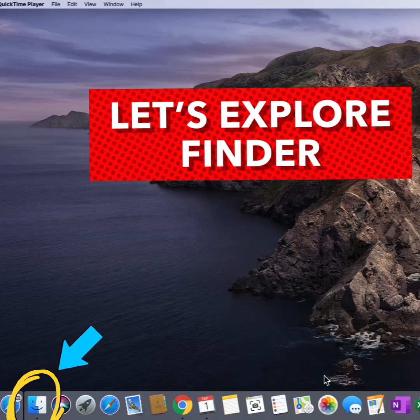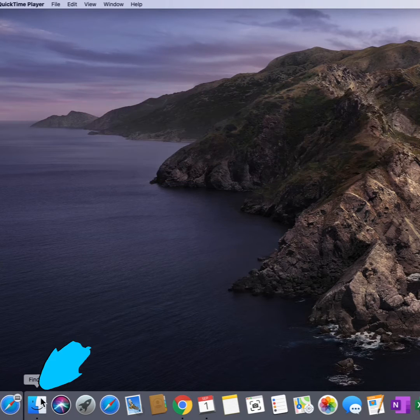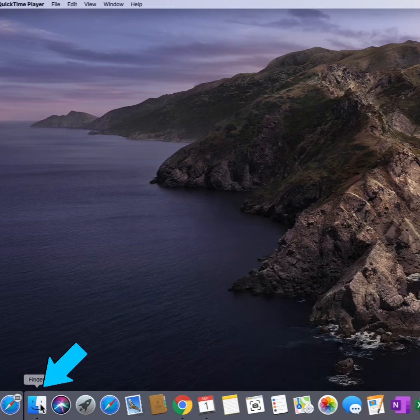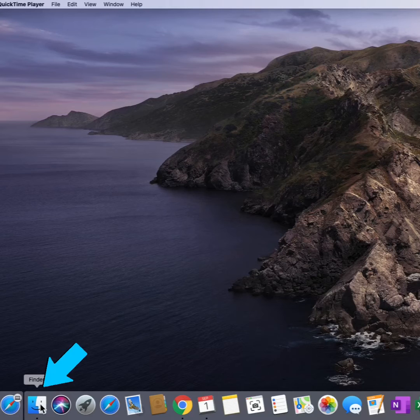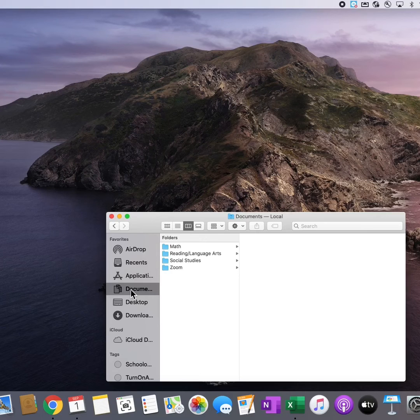Let's explore Finder on your MacBook. Click on Finder to find files, documents, applications, and more.